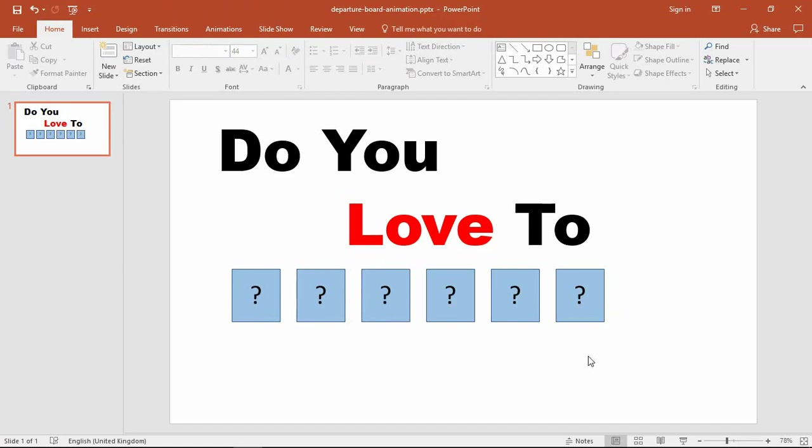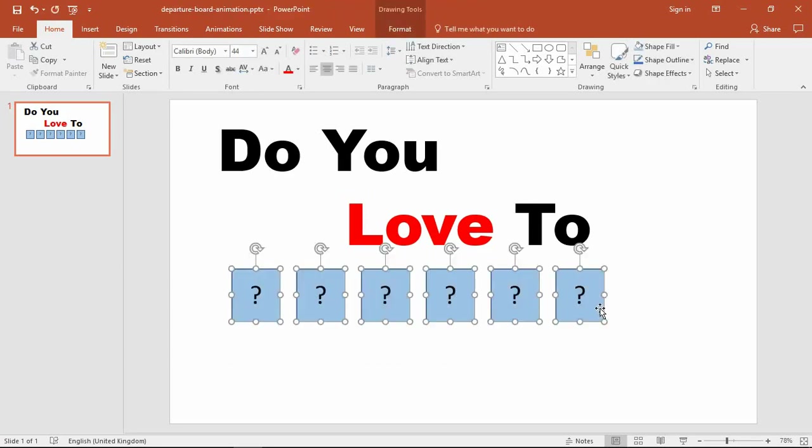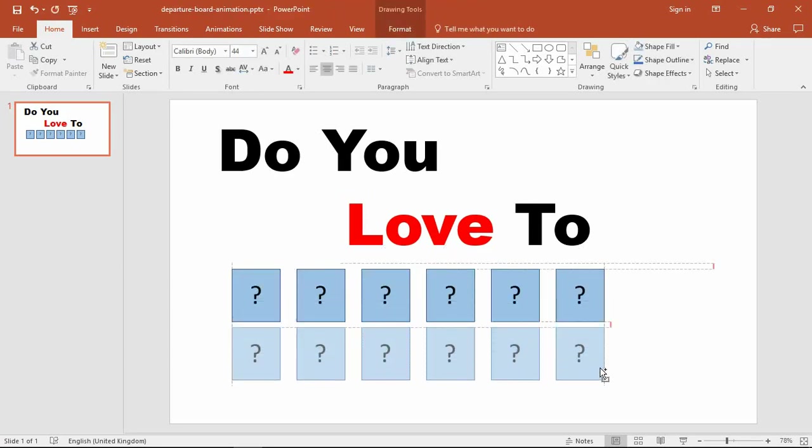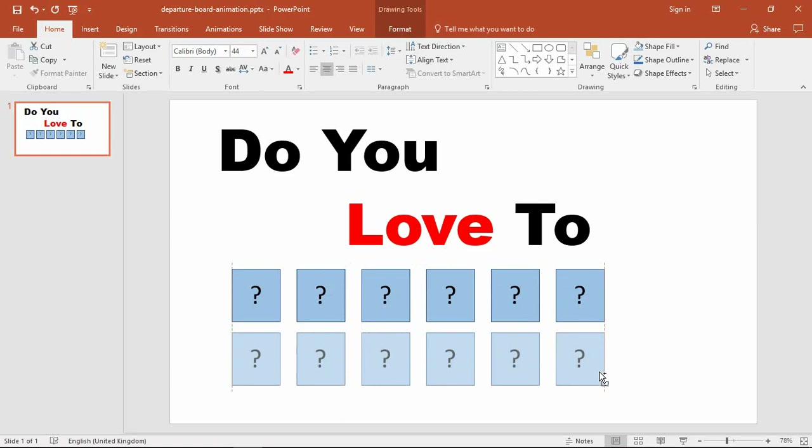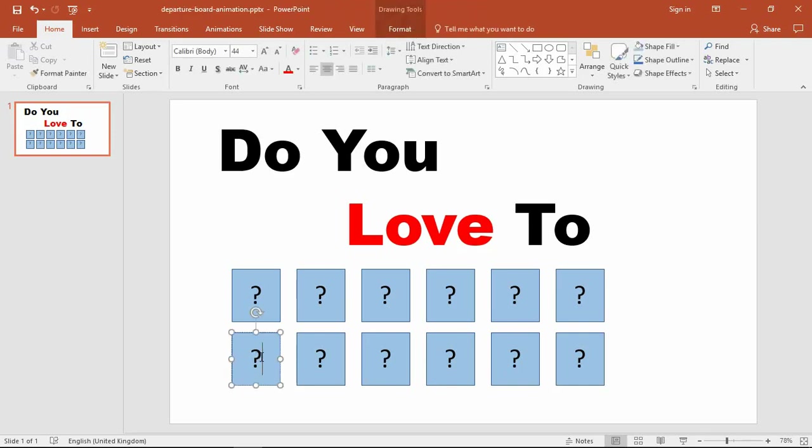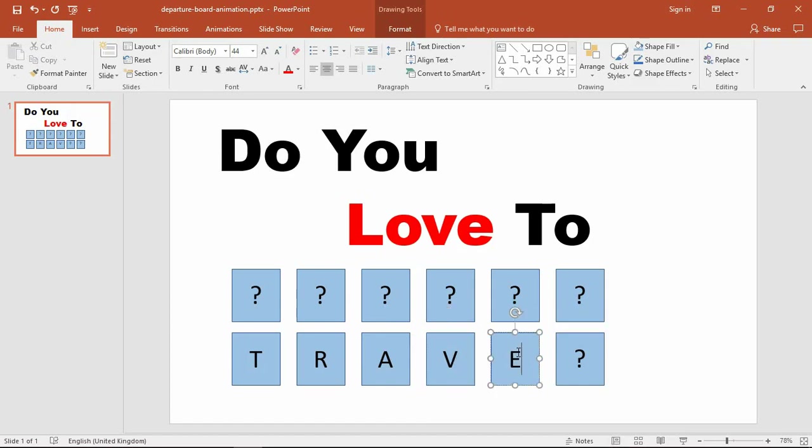Now I've got six rectangles with the same shape, alignment, and distribution. I'm going to select them and click and drag with Control to create a duplicate six below. On this second group, I'm going to replace the question marks with the letters which will be revealed with the animation effect: T, R, A, V, E, and L.